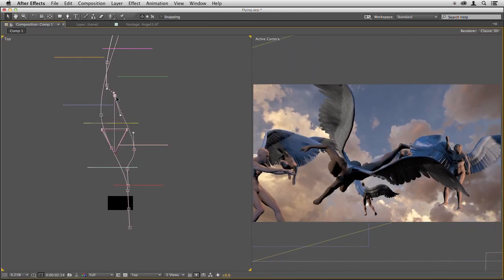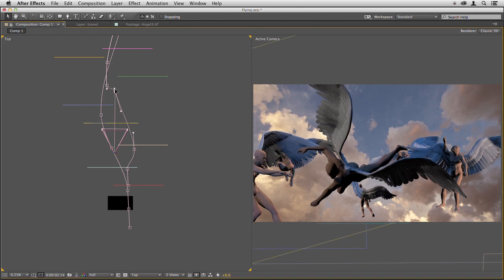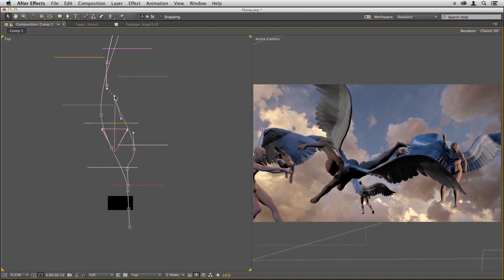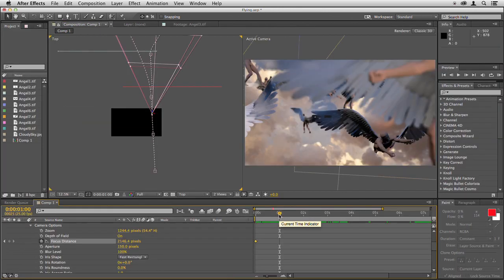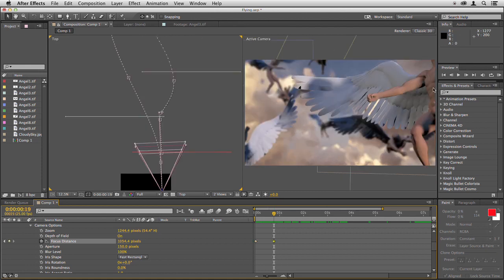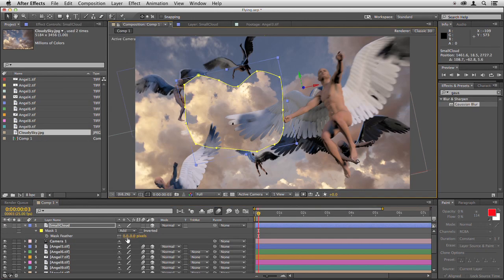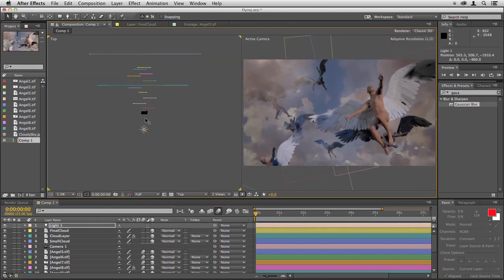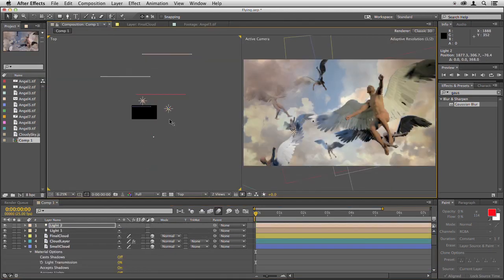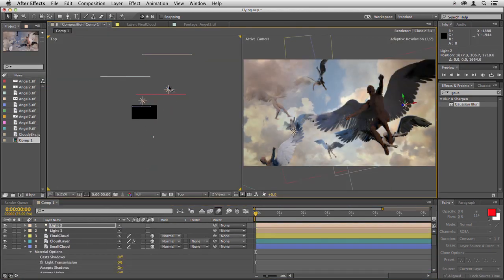I'll show you every detail of adjusting where the camera looks and how it flies through a scene. Then by adding blurring, depth blurring, and depth of field you create a really cinematic effect. I'll show you how to add additional elements and change the lighting in a scene so you really have control over how it looks.